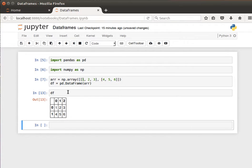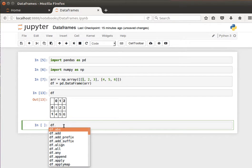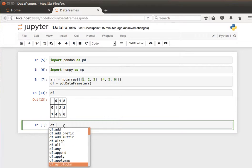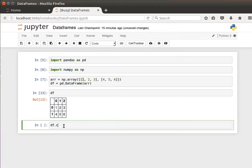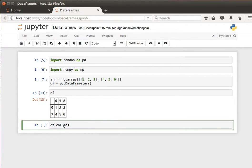We will have a deeper look in the coming videos. One thing we can do, for example, is if I type df dot and then hit tab, I can have a look at several functions. One of them is the column names property.